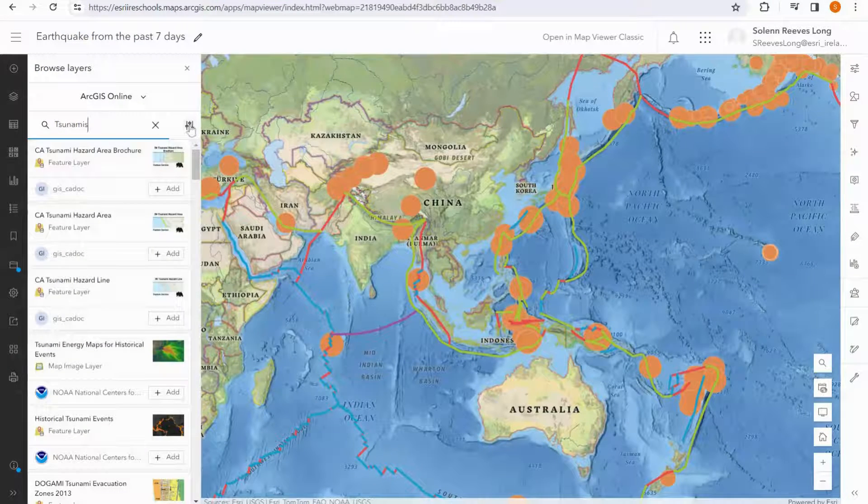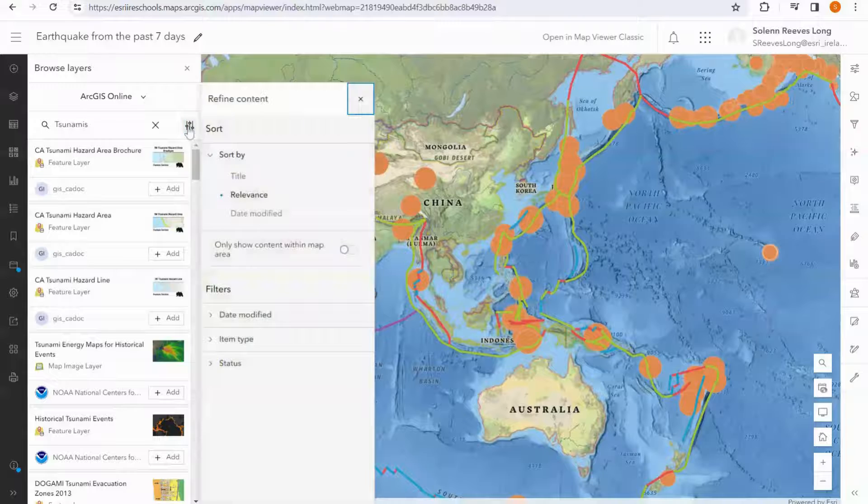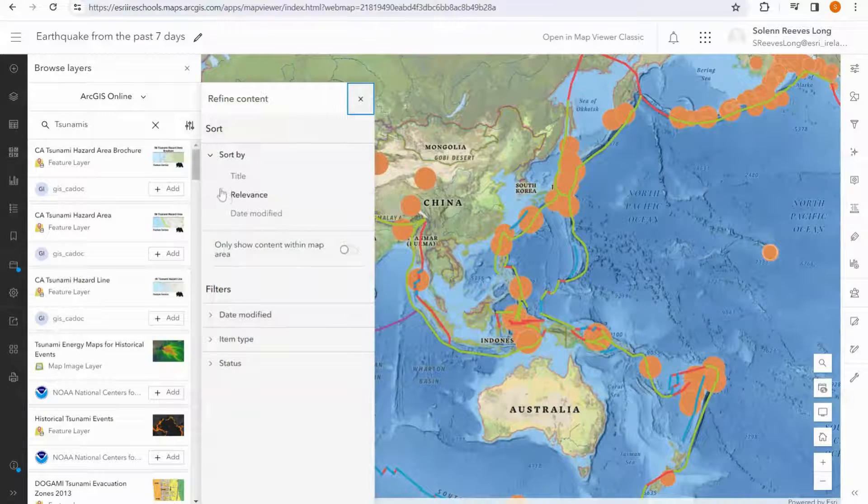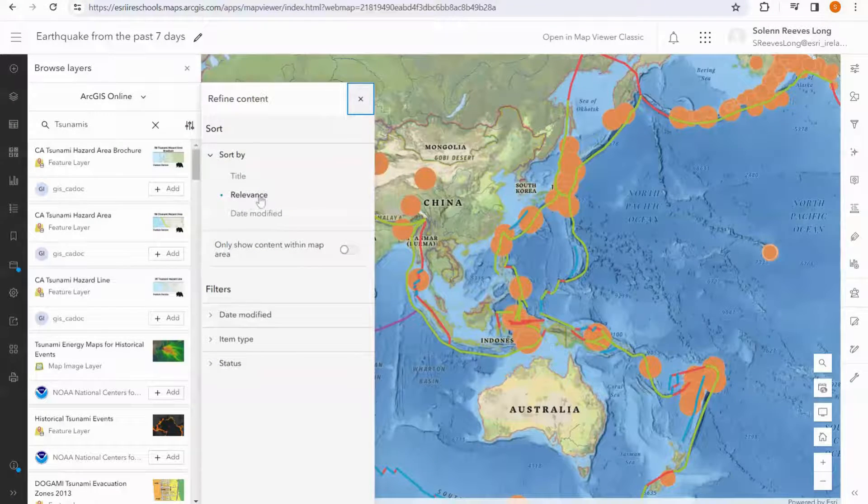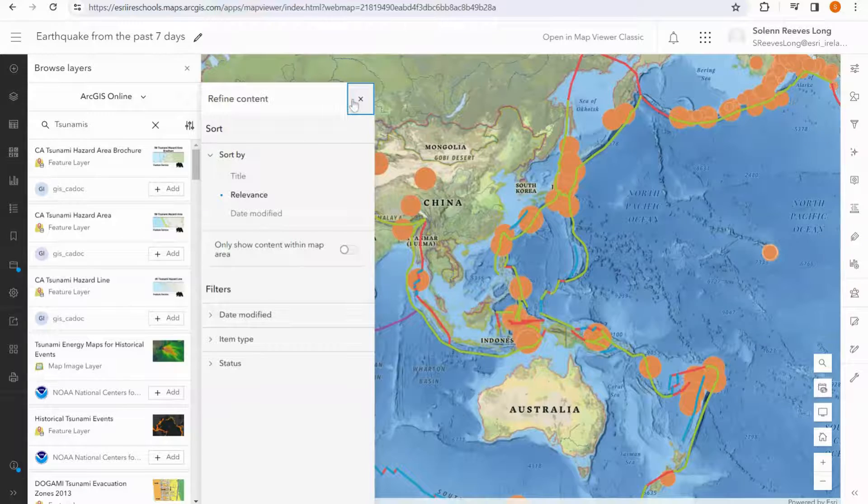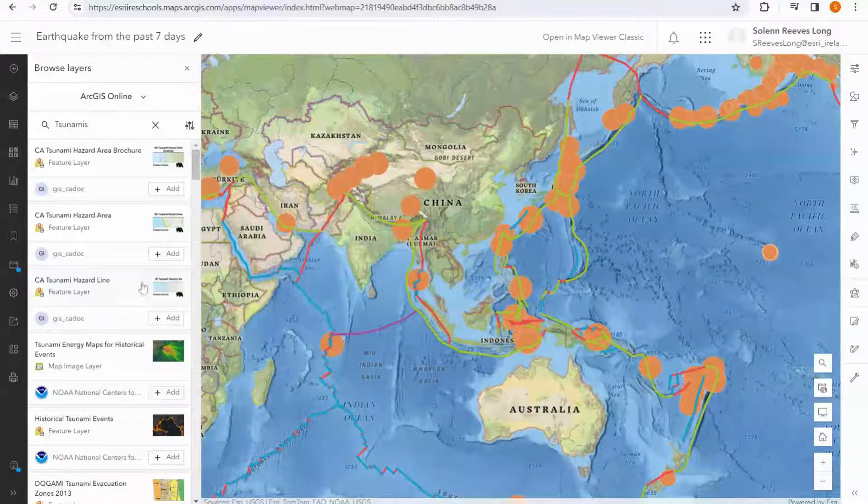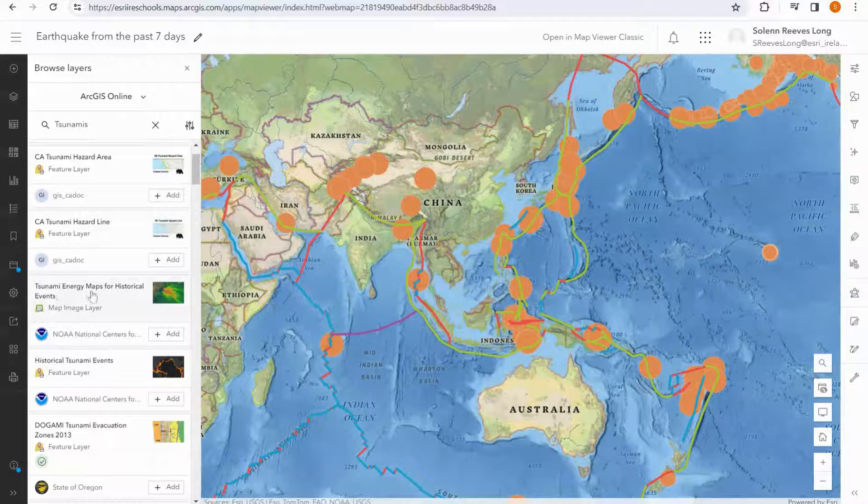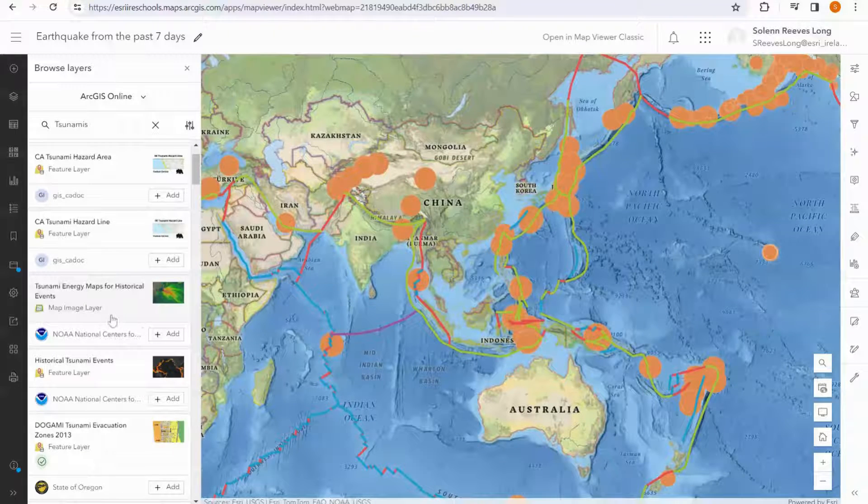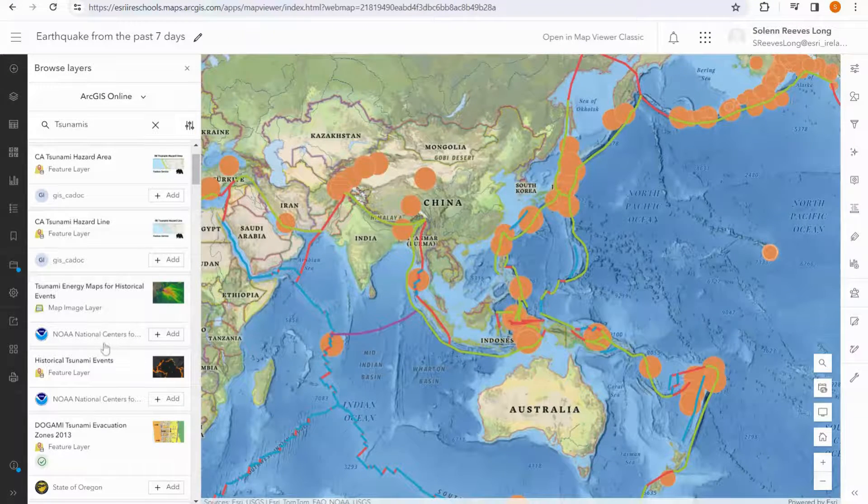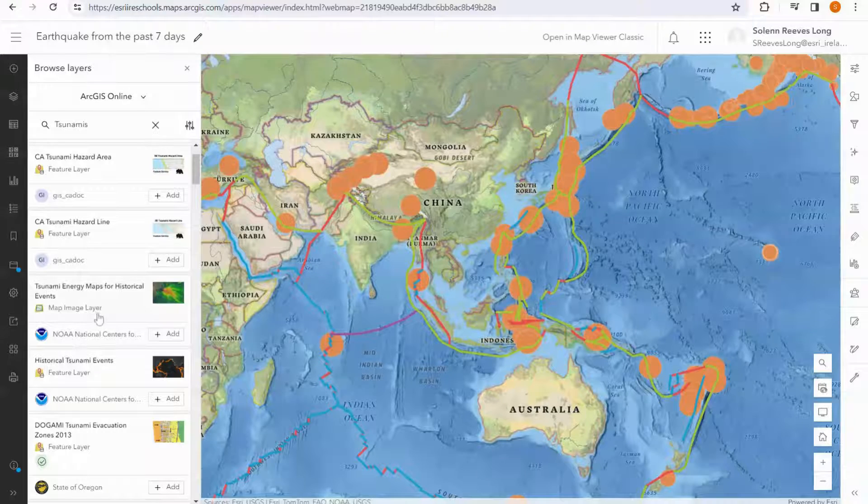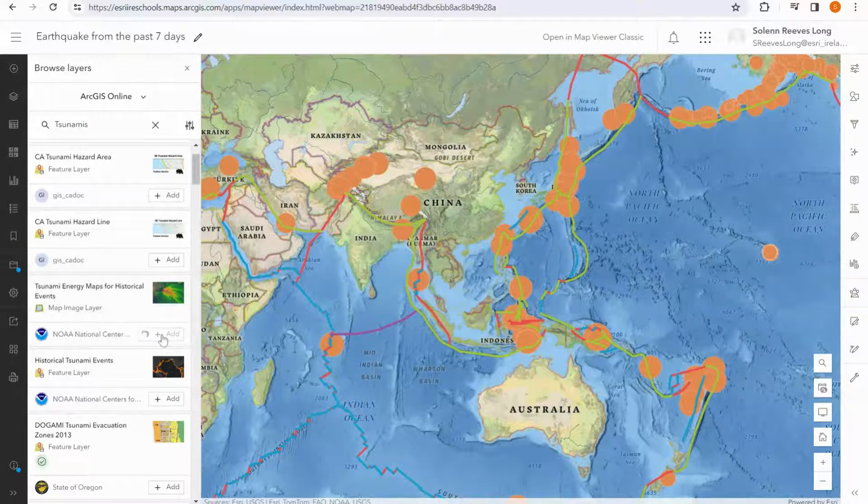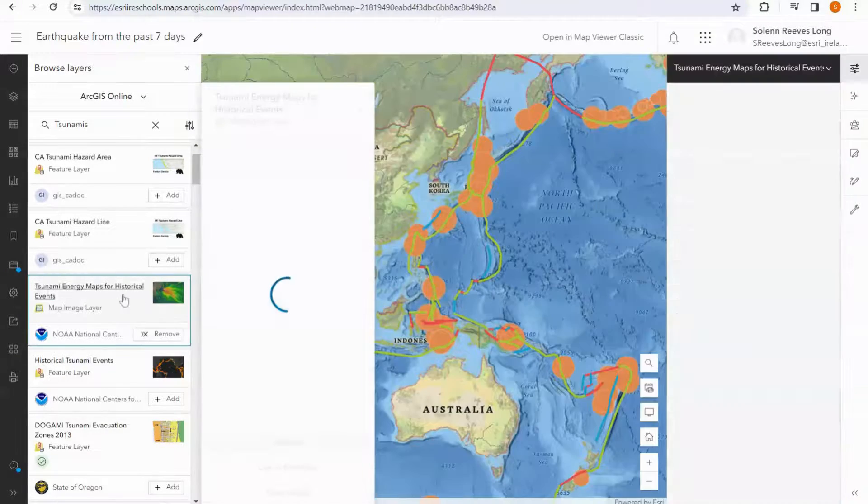I'm going to open up the little filter button here and make sure that it's sorted by relevance, and I'm going to add this layer here, tsunami energy maps for historical events. And I can see by that it's made by NOAA, and that it's authoritative.